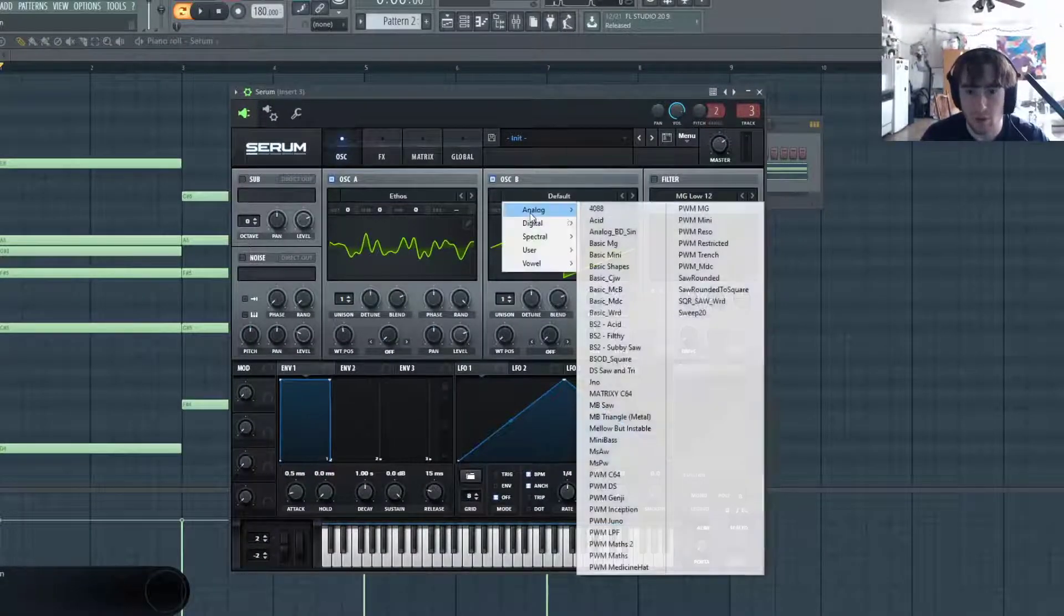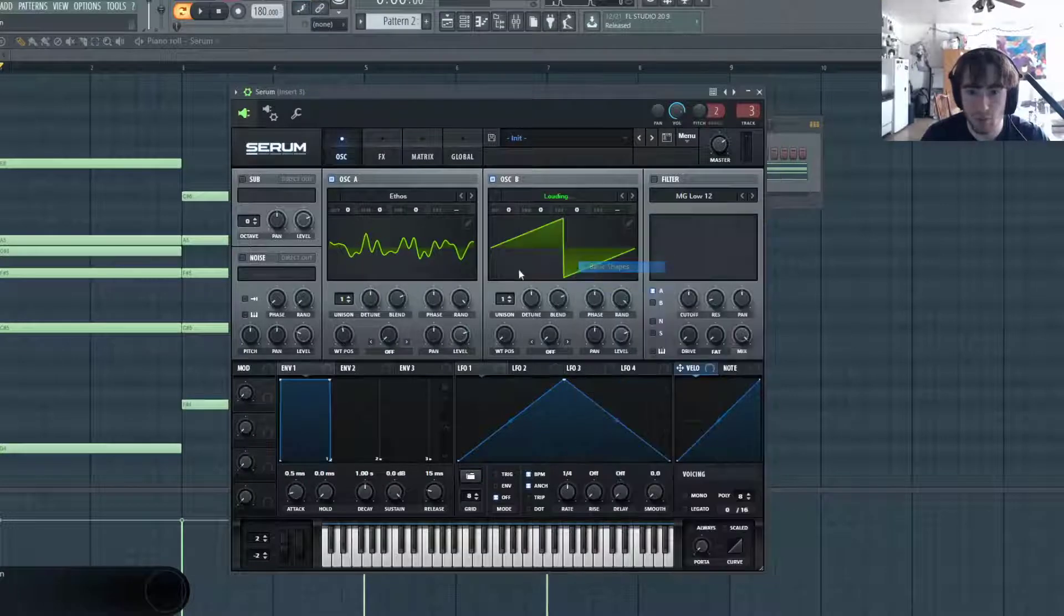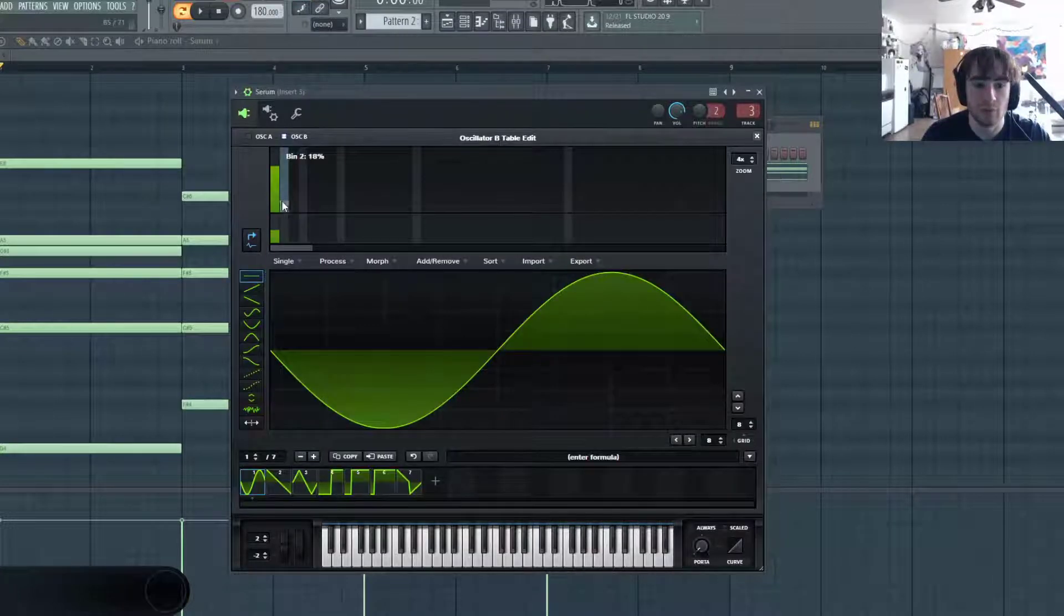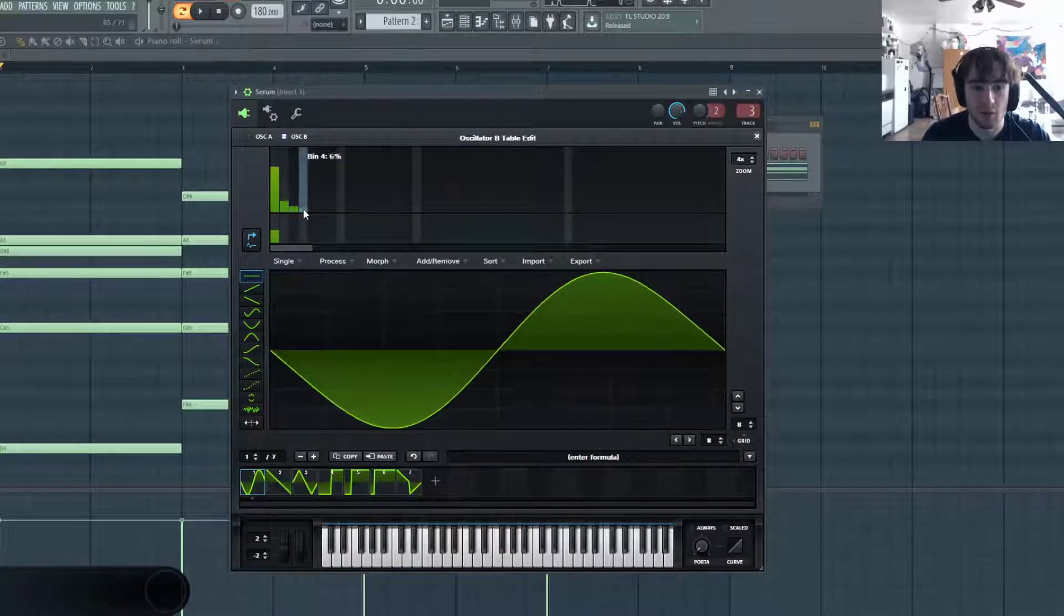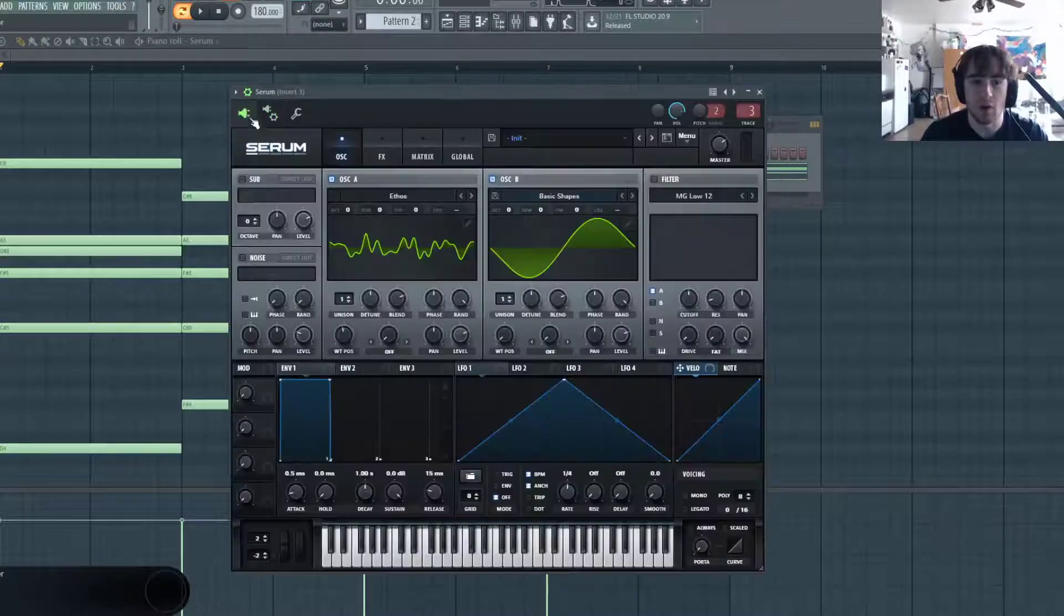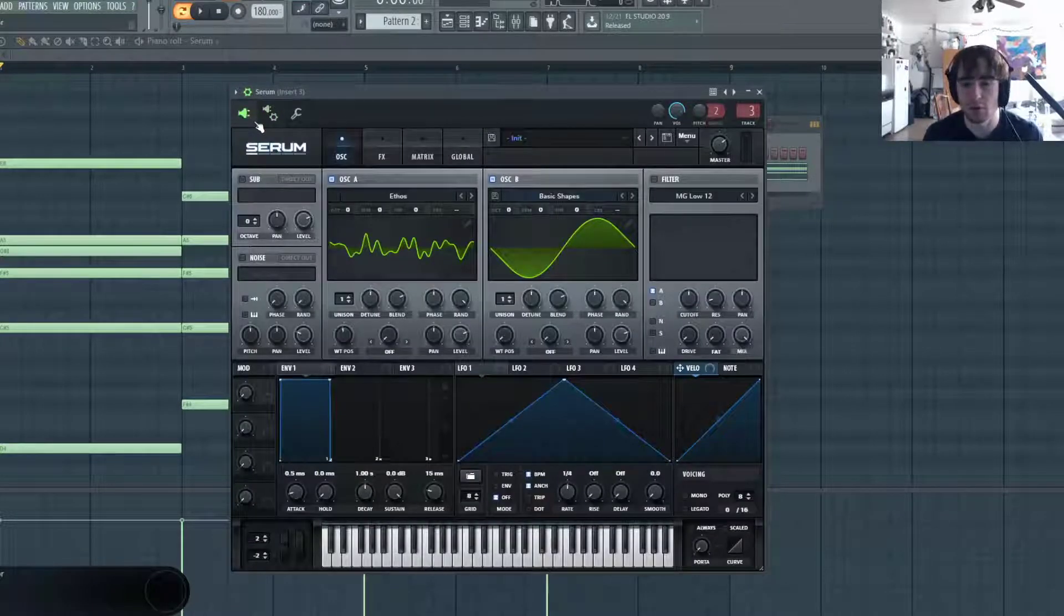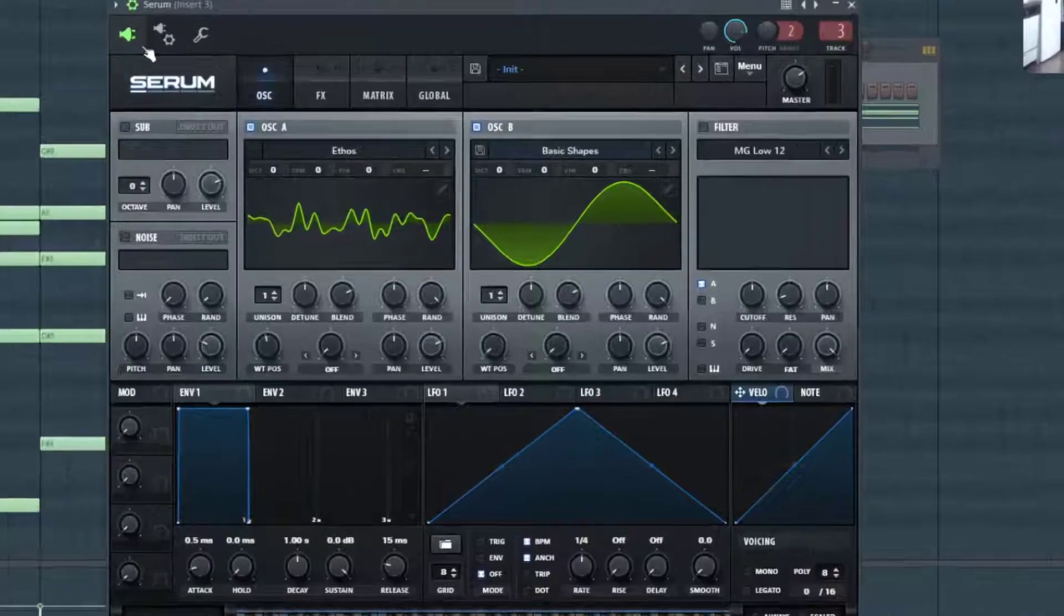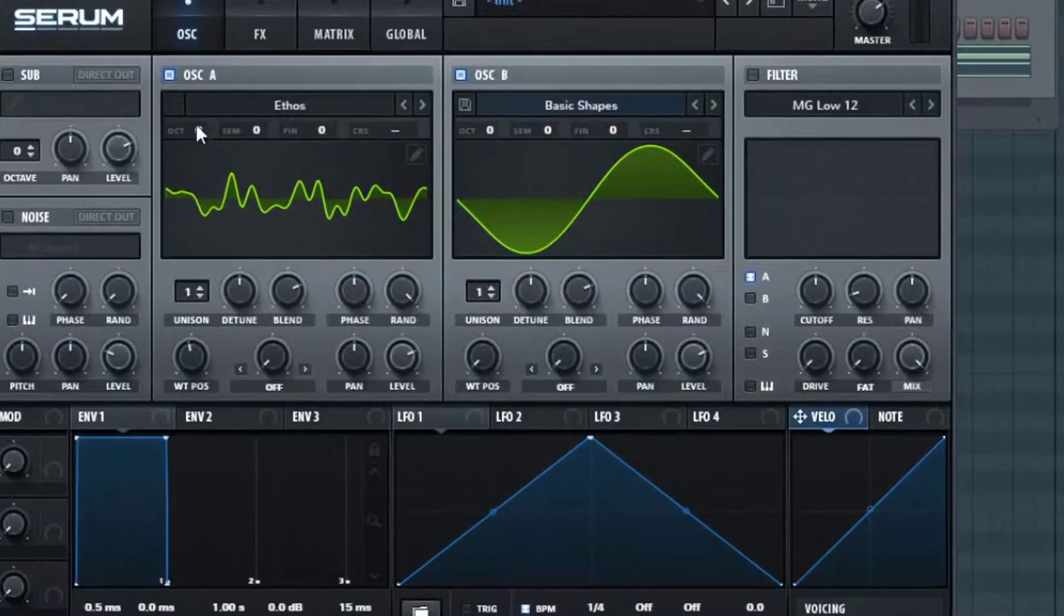And we also want to have a sine wave, but I'm going to add some harmonics. The reason I'm adding all these harmonics is because I want the pad to sound really lush, but I don't want it to have any harsh frequencies like if I use a square or saw wave. I'm going to turn this Ethos one octave up.